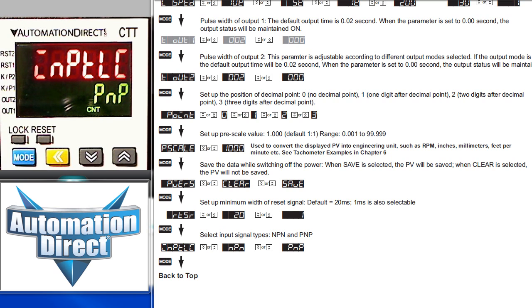And finally, what kind of input are you connected to – PNP or MPN? It's important to set this right, otherwise you may get some unexpected results.